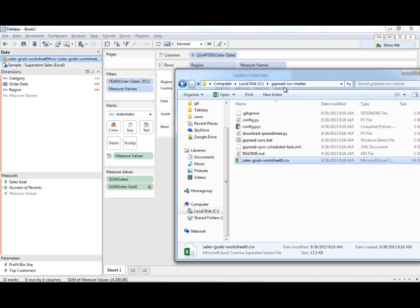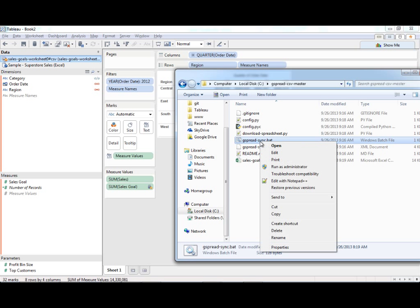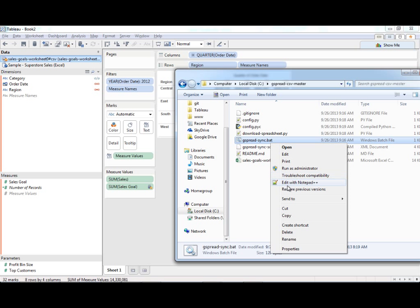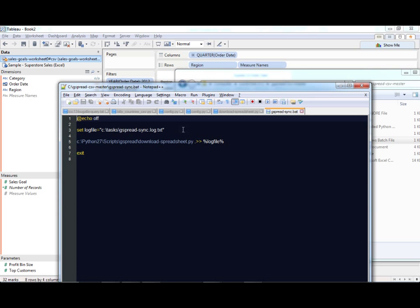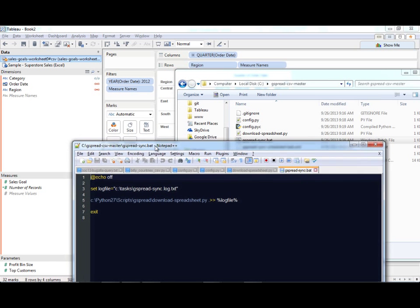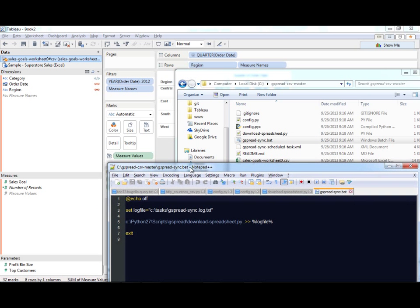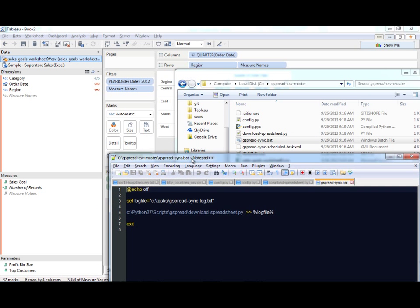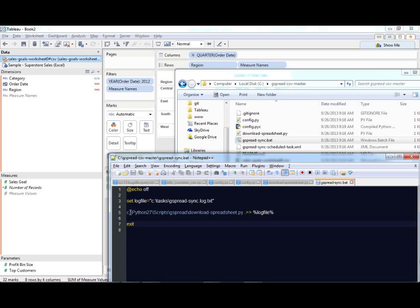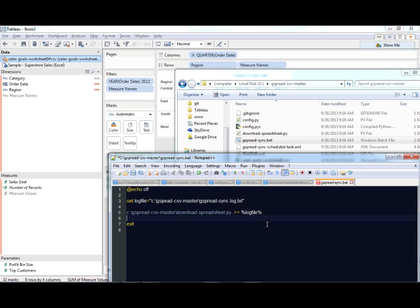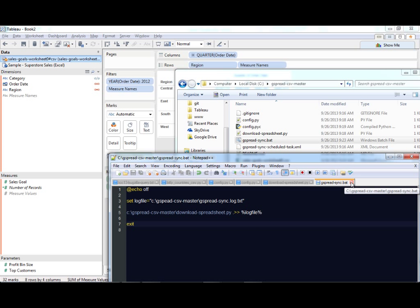In my GitHub repository, I have a batch file here. If I edit this in Notepad++, you can see what it does is it tries to call this downloadspreadsheet.py, and it's looking for it in this specific place, which isn't exactly where it is. So I'm actually just going to update this here. Okay, so I have my batch file updated so it will be able to call the correct file now.